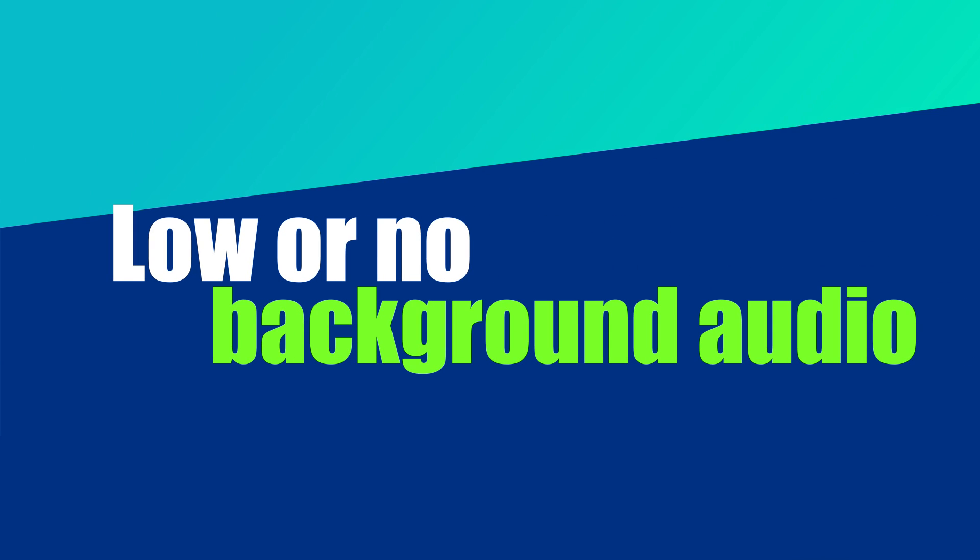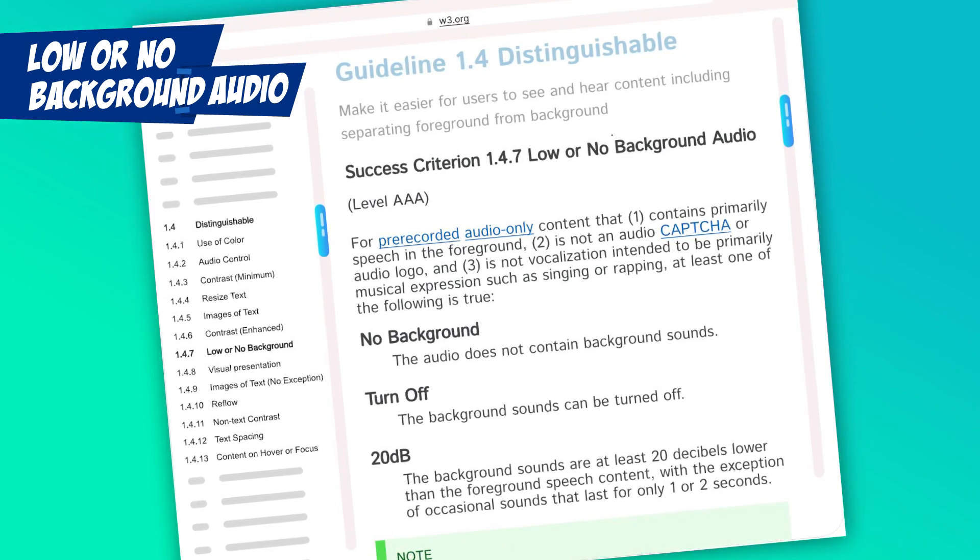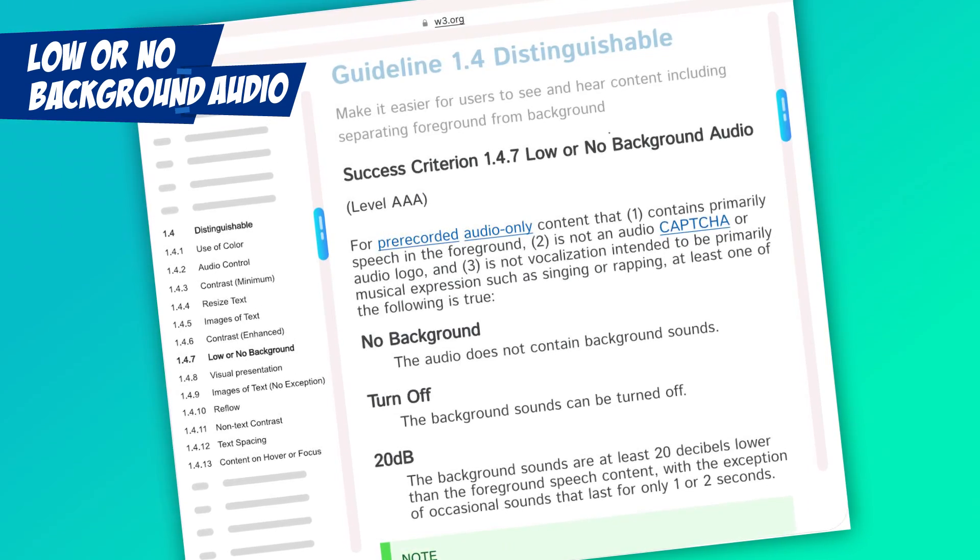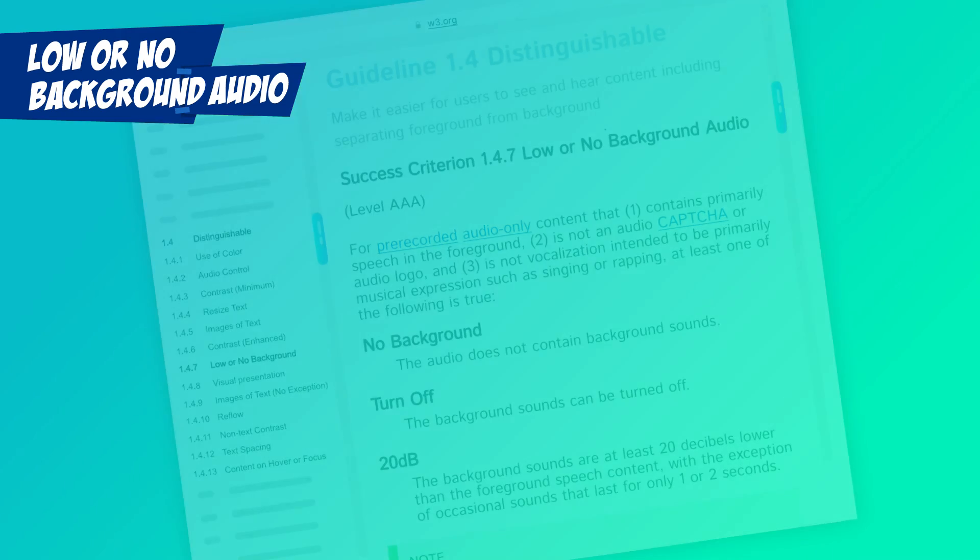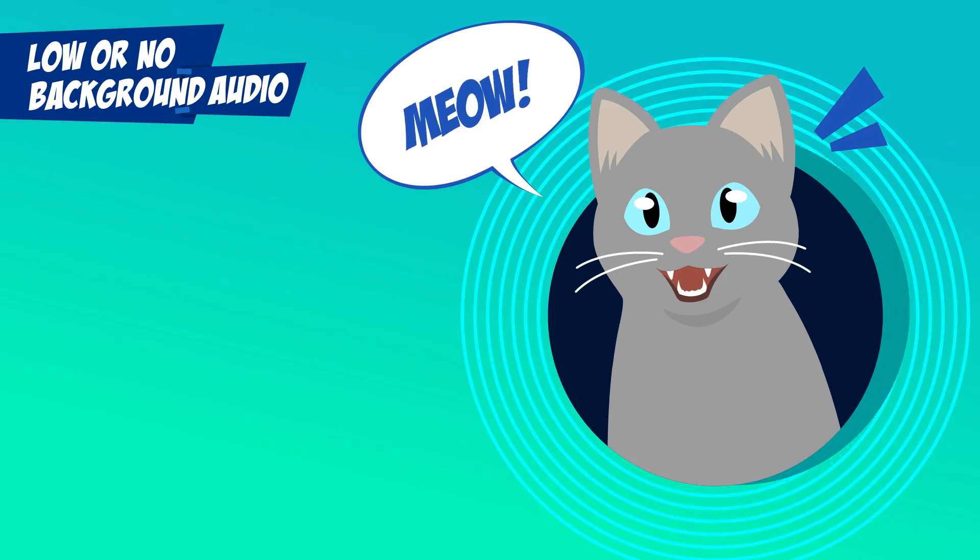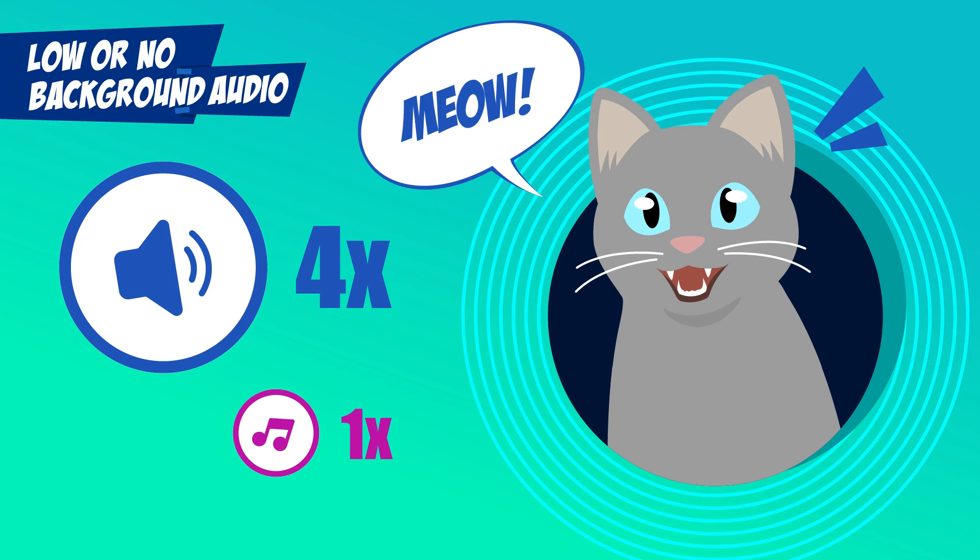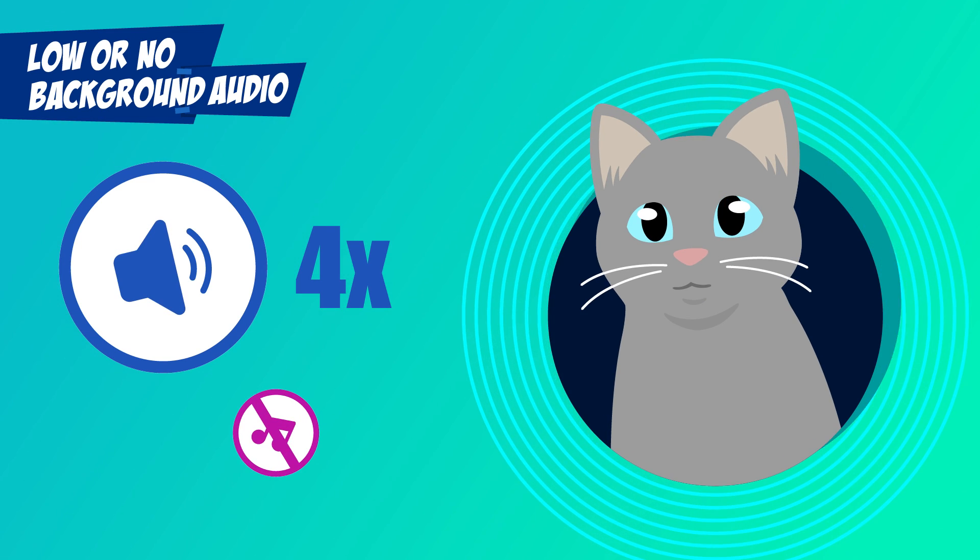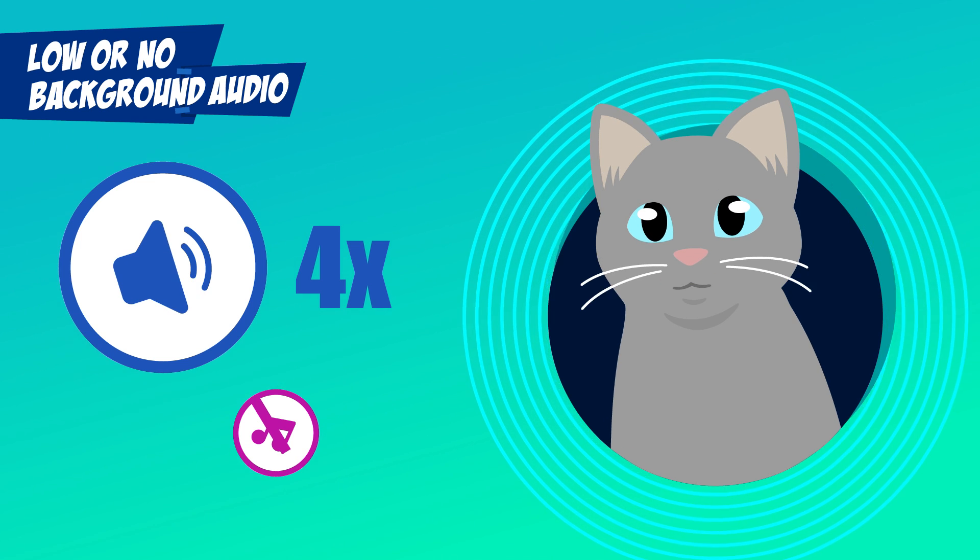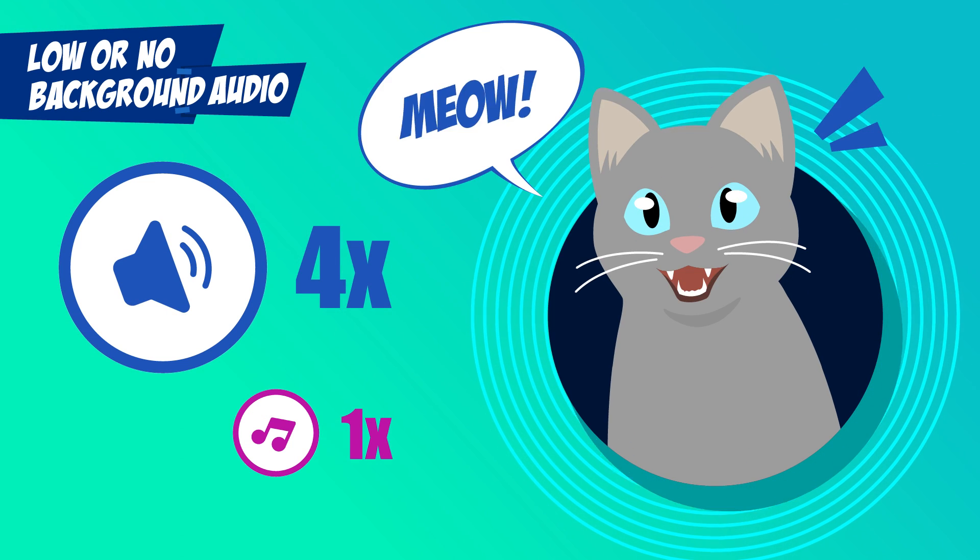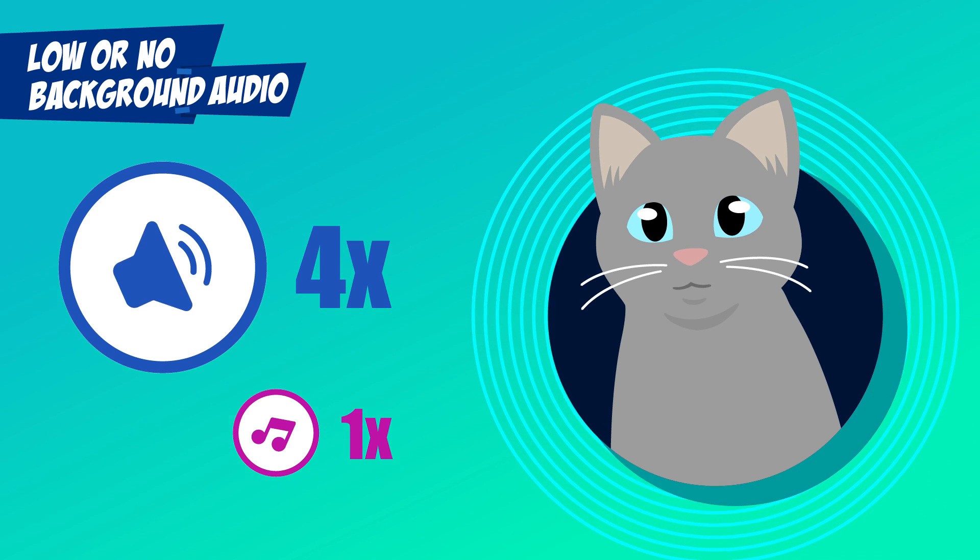Low or no background audio. Okay, so this is a AAA one, but I'm including it because it's worth bearing in mind if you make audio content, like a podcast recording. The speech content needs to be four times louder than the background music, and ideally there should be an option to turn off the background music entirely. It doesn't cover videos, but let's face it, it's the same problem. And TikTok has this everywhere.